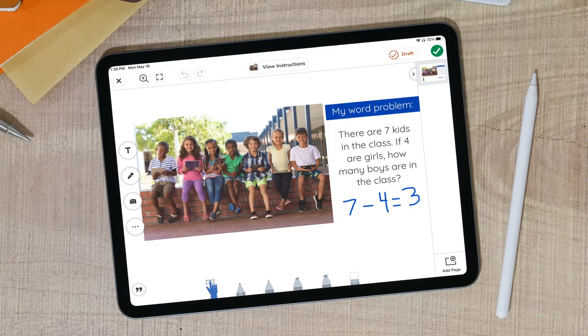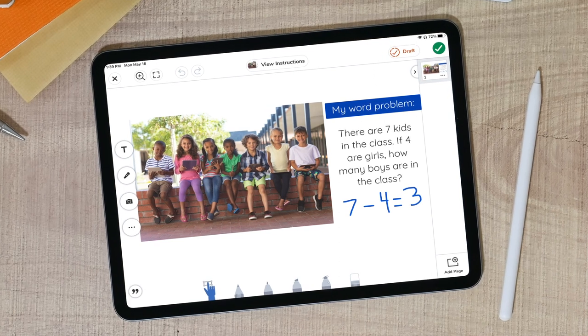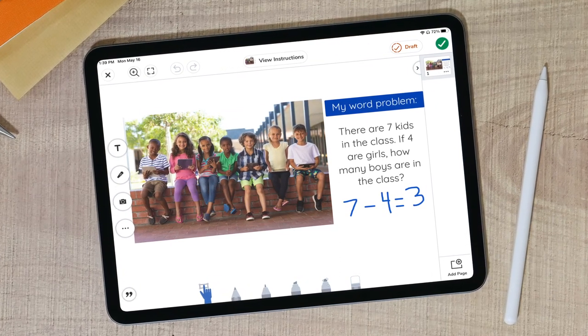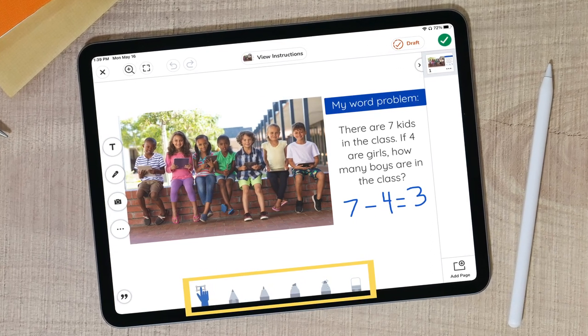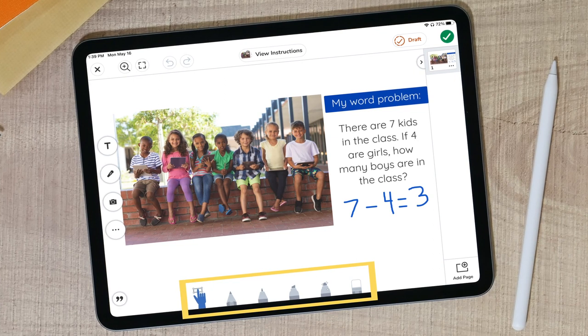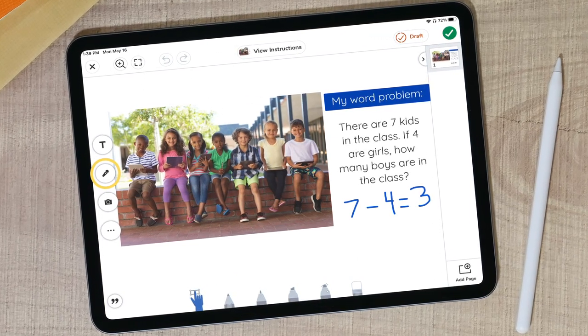Teaching word problems with pictures is a great way to get students to visualize when solving the problem. Include your students in your math word problems by taking a picture of the students in your class and sharing the photo with students in the journal. Students then use the drawing tools to create a word problem based on the image, and can use the microphone to explain their word problem.